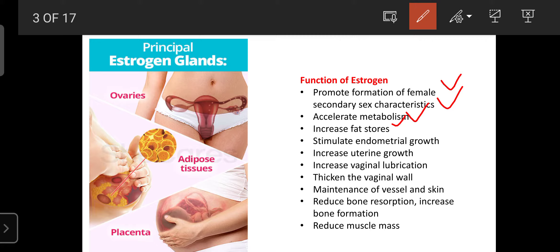Sometimes progesterone can favor the accumulation of bad fat, and estrogen can oppose that. Overall, estrogen increases fat stores. Estrogen also stimulates endometrial growth, which is required for the formation of the ovum or egg in the follicle. Due to stimulation and growth of the endometrial matrix under the presence of estrogen, cells develop into ova. That ovum is then required for fertilization when it comes into contact with sperm.